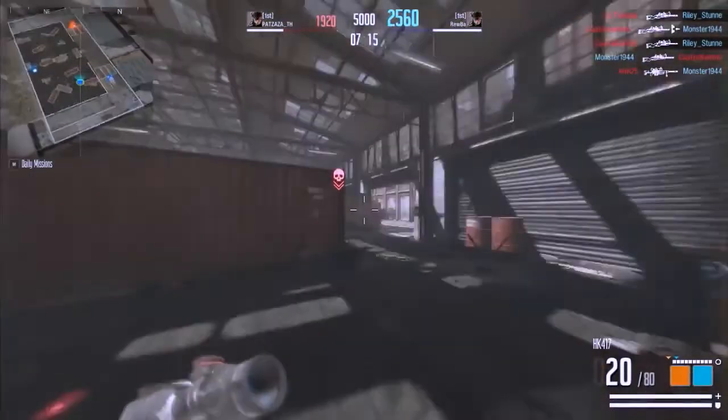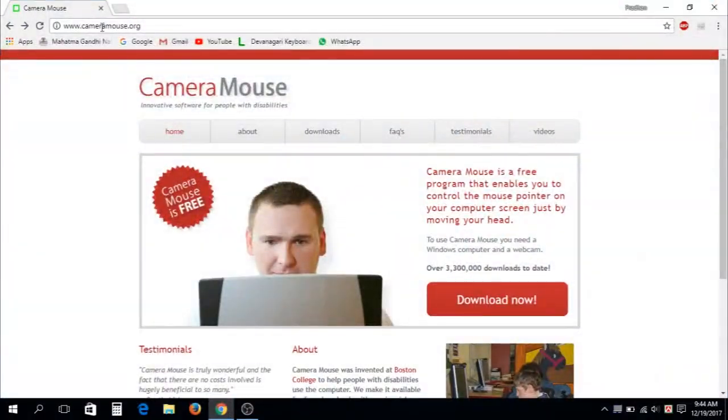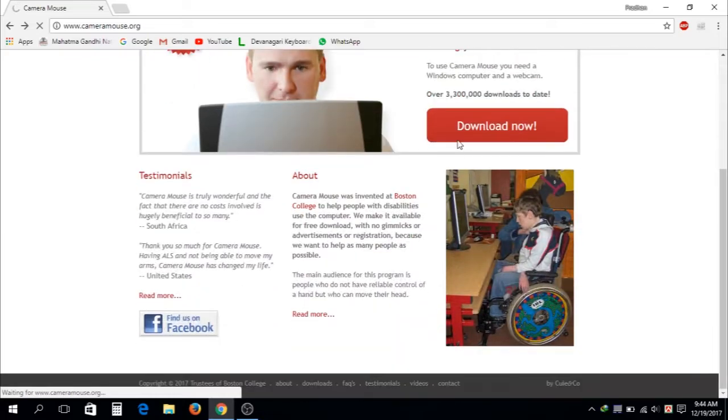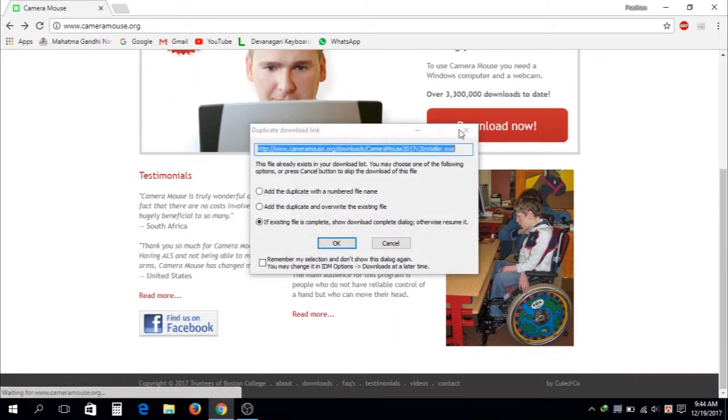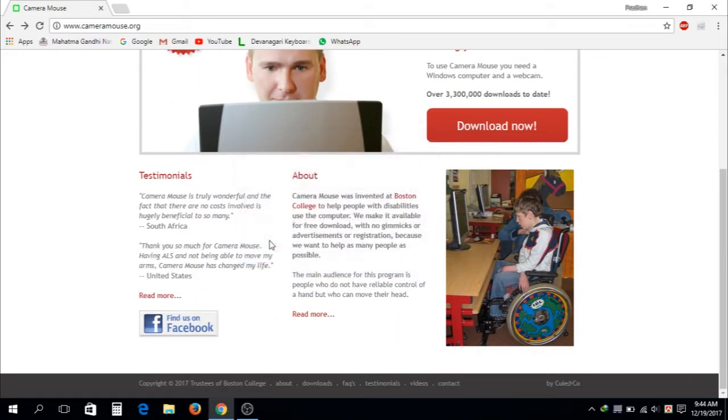So firstly, go to the link in the description down below. It will take you to this page Cameramouse.org and download the software. So you need to just go to the page and click on the download now and it will begin the download.